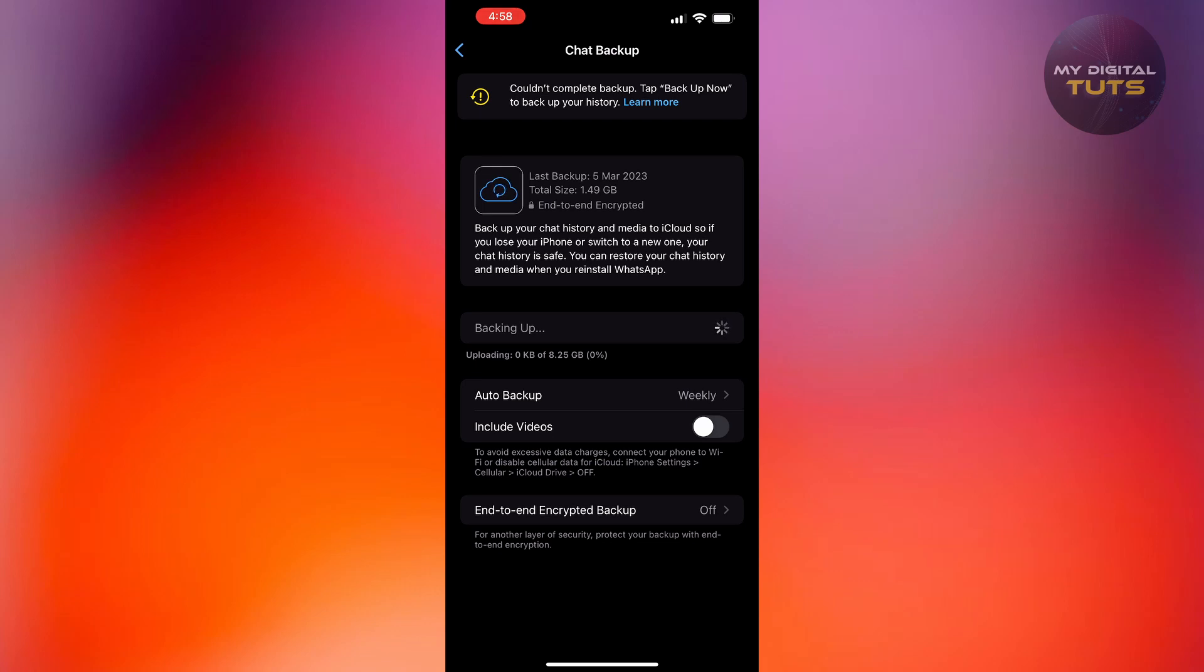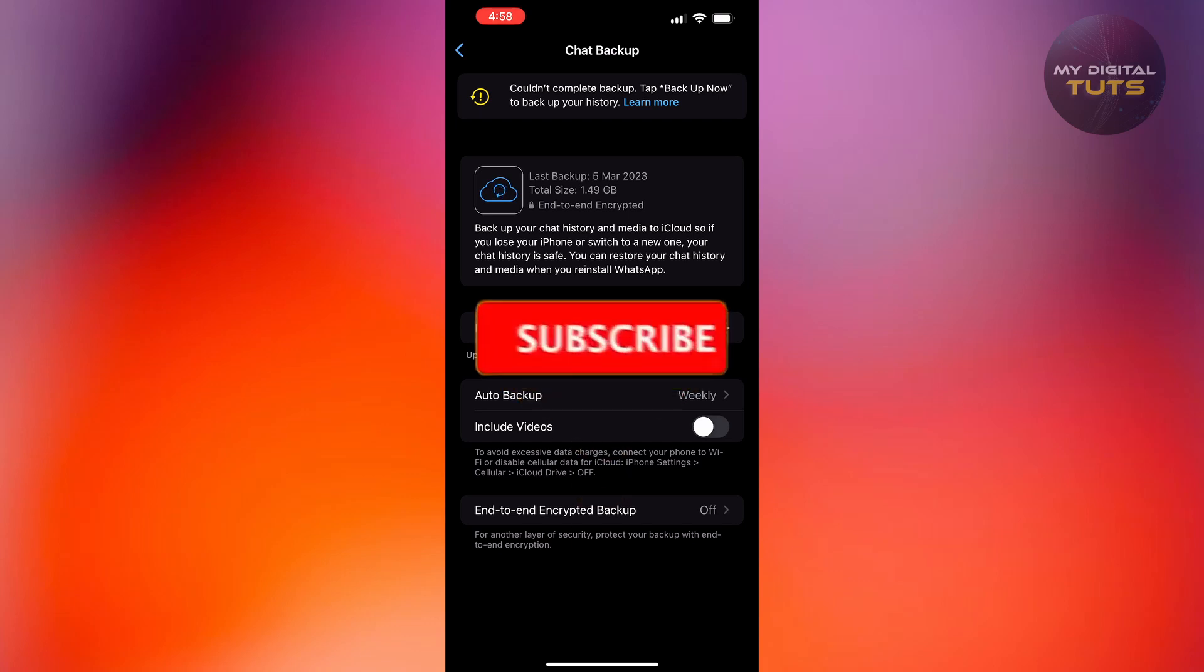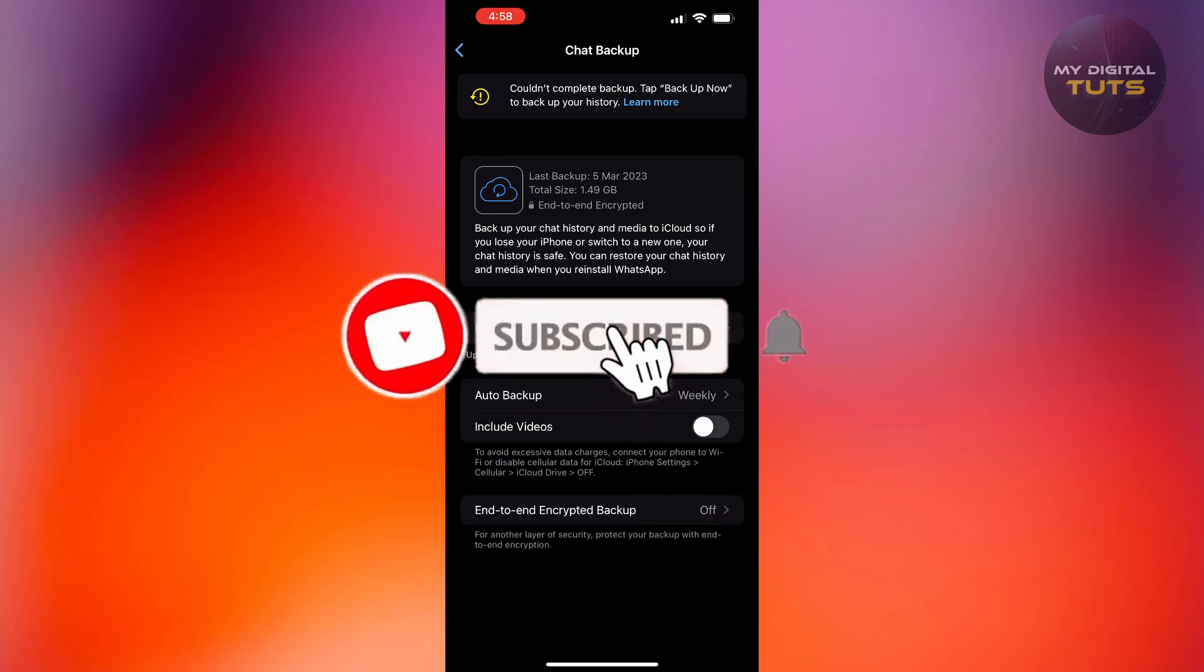When you press on the new backup, whatever chats were in the last saved backup, it will be automatically restored into the new chats, and it's that simple. Make sure you subscribe and leave a like.